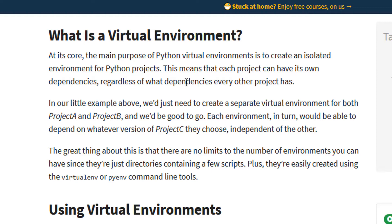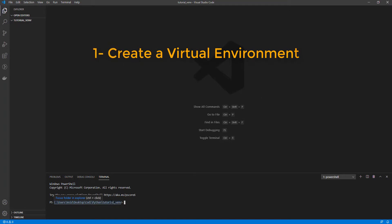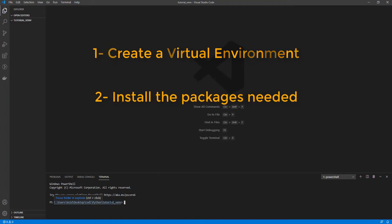We normally create virtual environments for each project so we can always install the newest versions of each package. Don't you worry because I'm going to create a virtual environment and a Python project and you are going to understand it. Well, we need to: one, create a virtual environment, two, install the package we need and three, start coding.